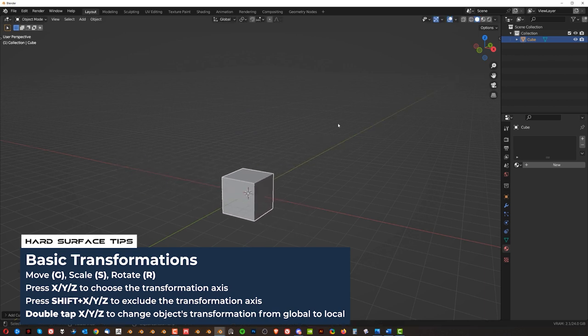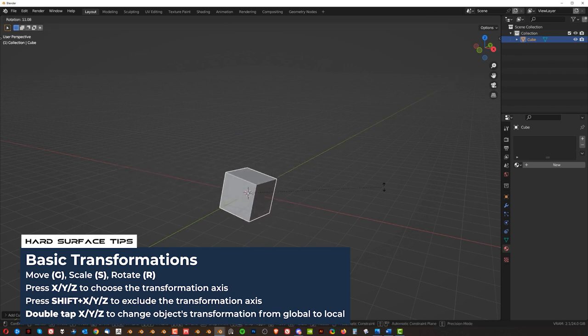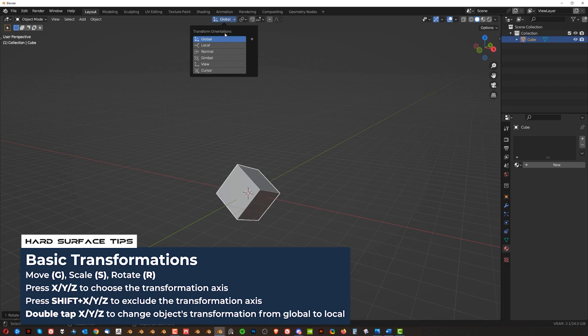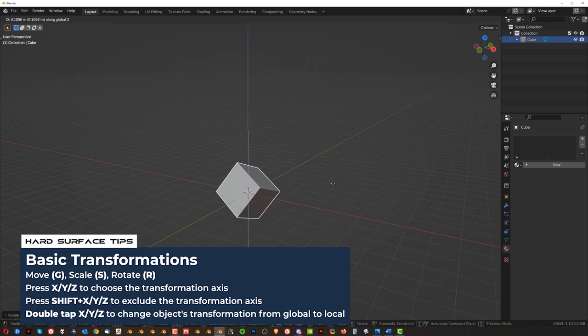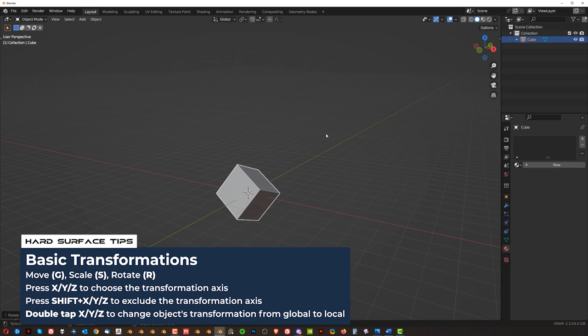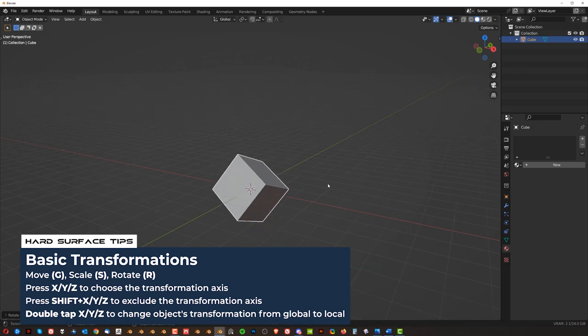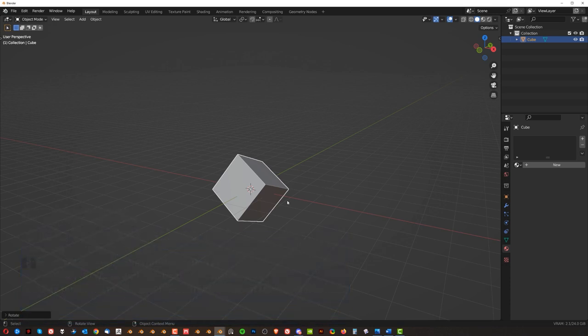Now when you rotate this cube like that you're going to enter something called local transformation. So G, Z, Z because the axis moved with the rotation right. G, X, X. See what I mean? And then you can also reset it.